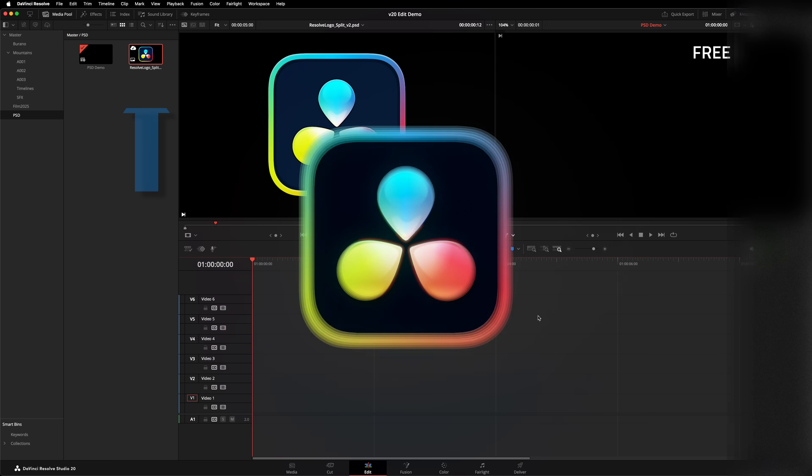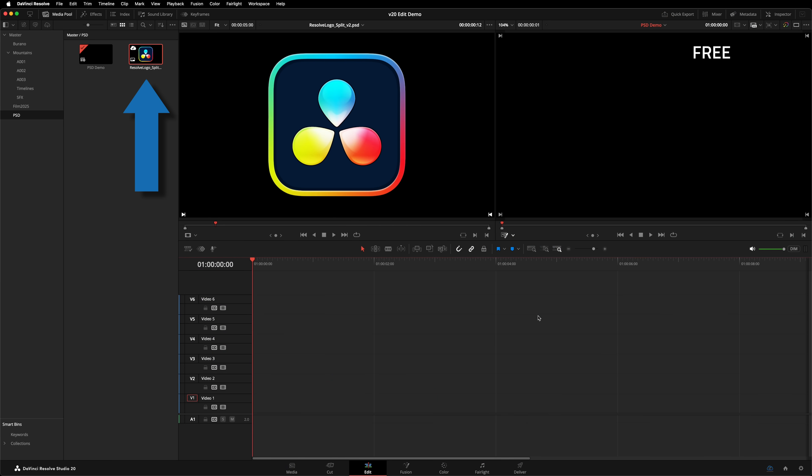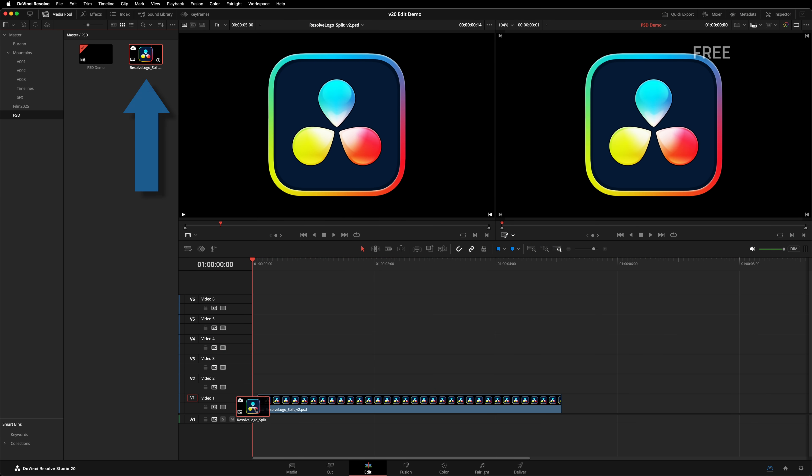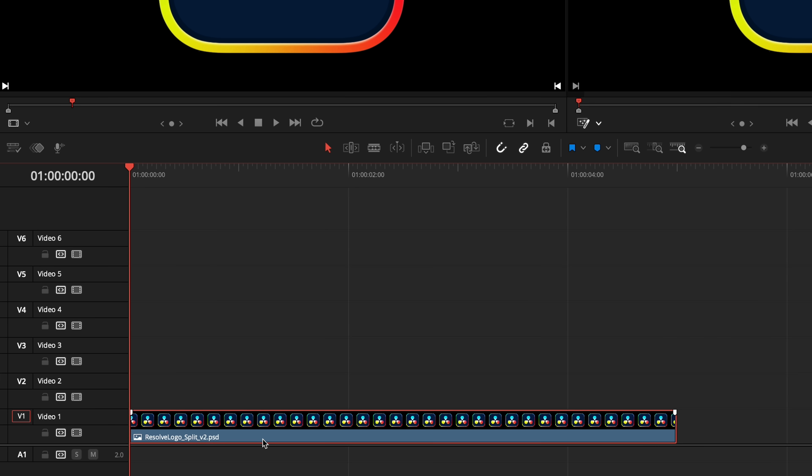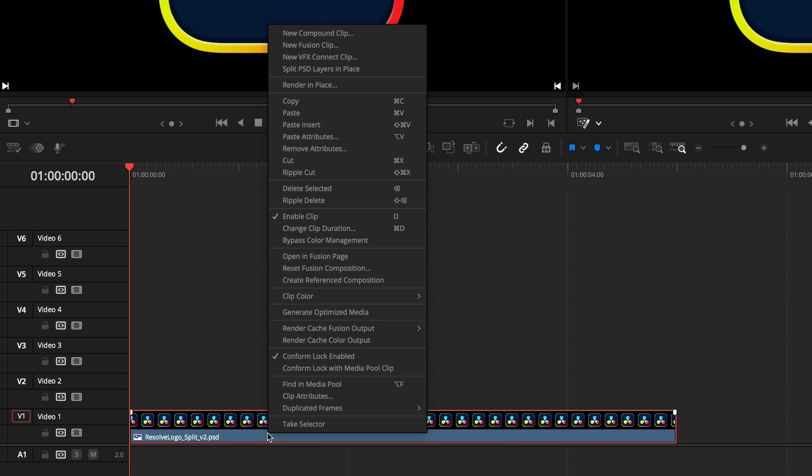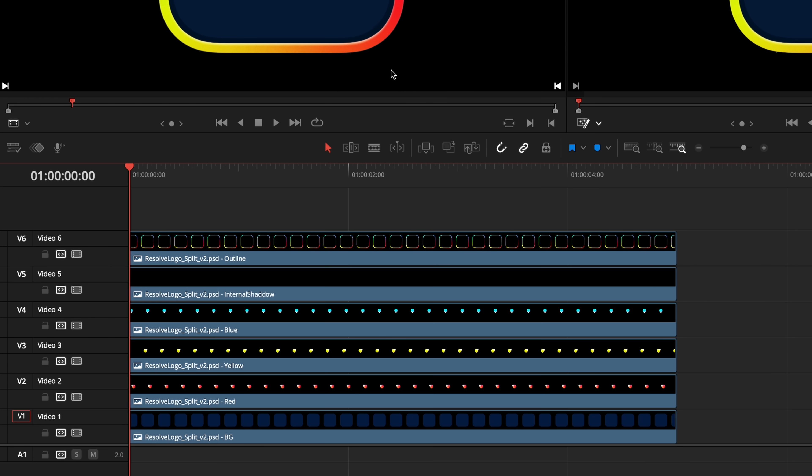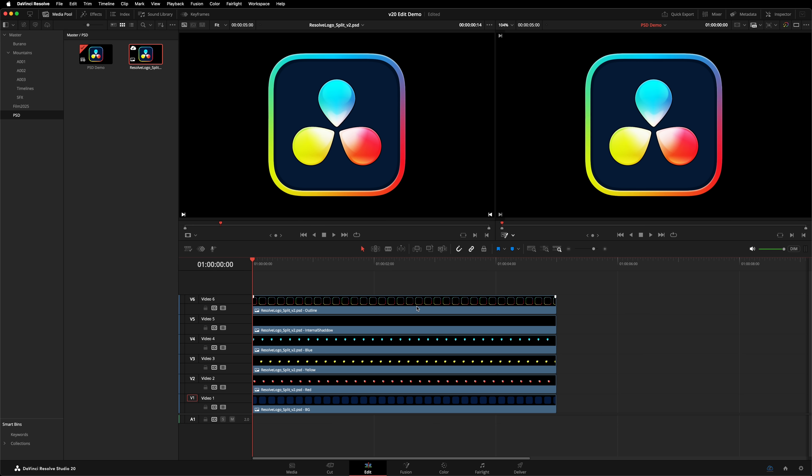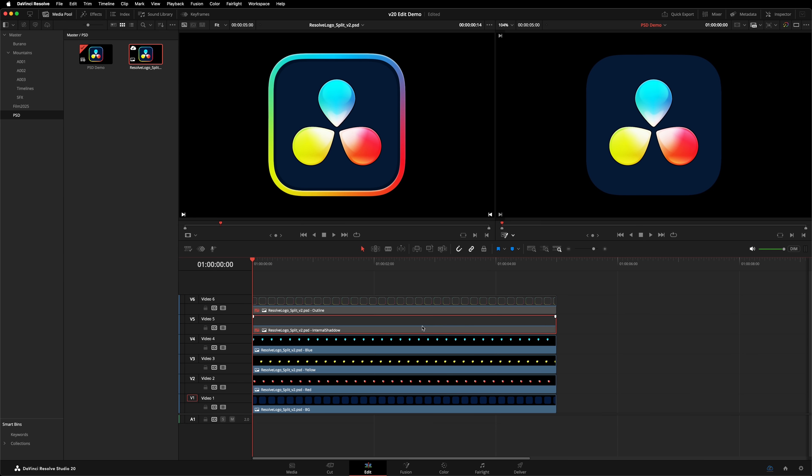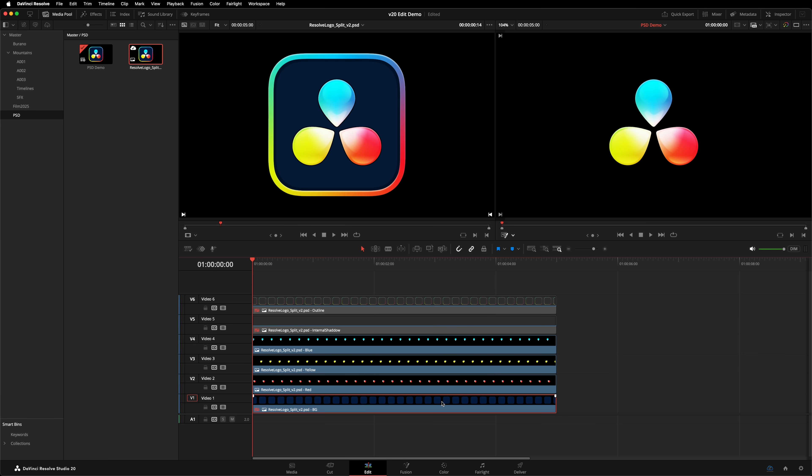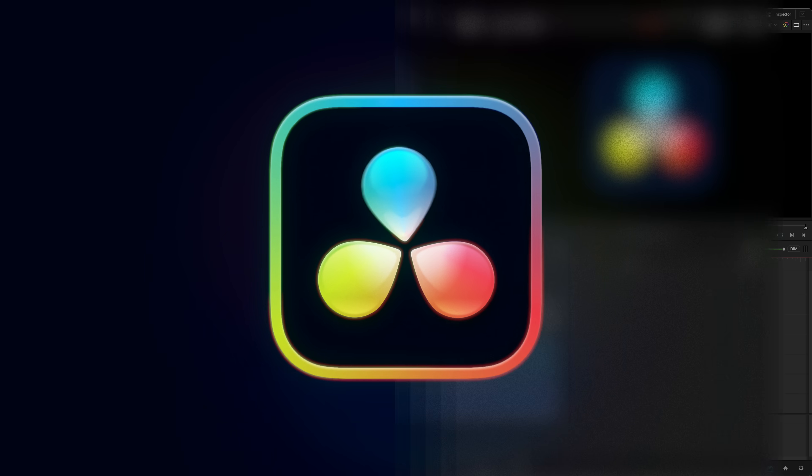Resolve could read PSD files, but layers were only accessible on the Fusion page. PSD layers are now accessible on the edit page. Right-click on a PSD clip in your timeline, and go to Split PSD Layers in Place. Those layers are now spread across multiple tracks. You can edit and manipulate them as you wish.